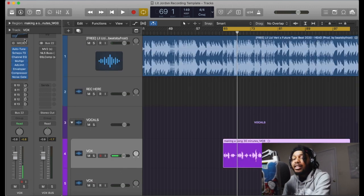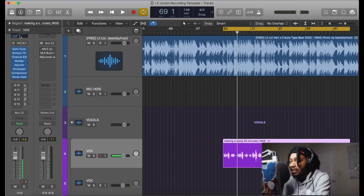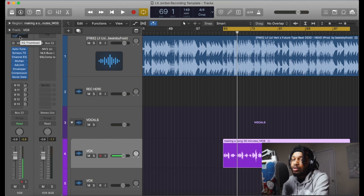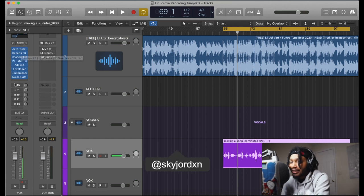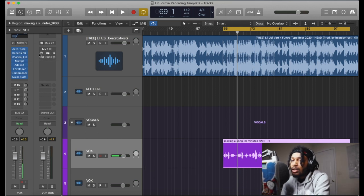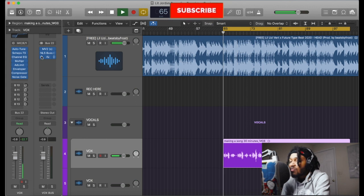Alright so it sounds better, we can hear it clearer. When it comes to this template it's up to you. You can change the EQ how you want to, you can change all these settings if you want to.